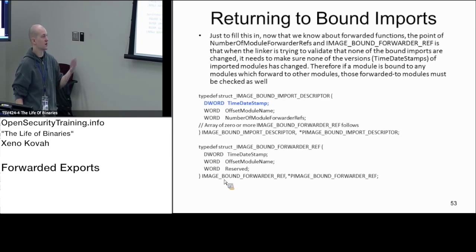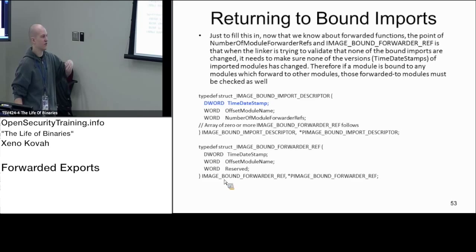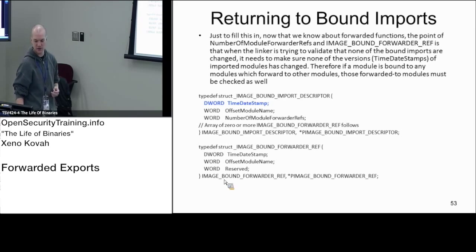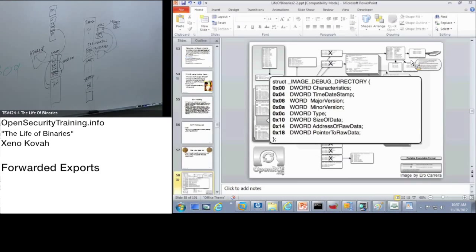That's where the whole bound forwarder ref comes from - one per DLL that this particular binary happens to be forwarding to. Kernel32.DLL only forwards to one thing: NTDLL. That's why you always see exactly one entry immediately after.